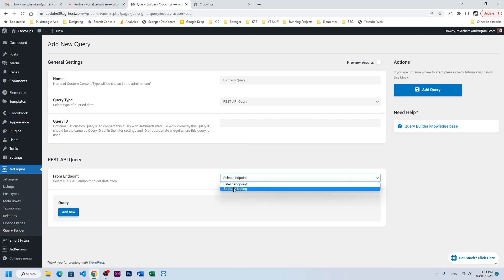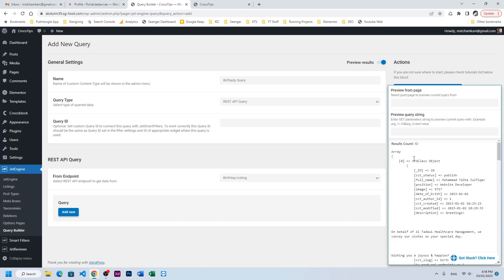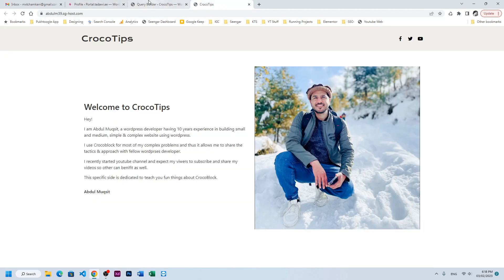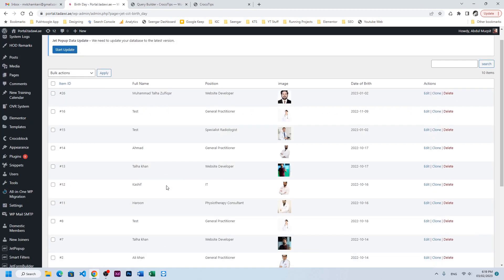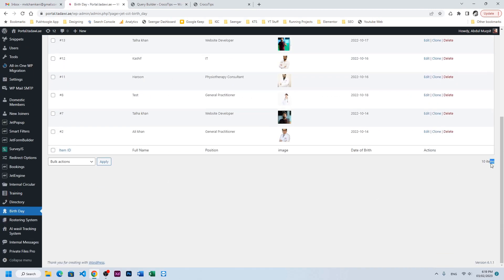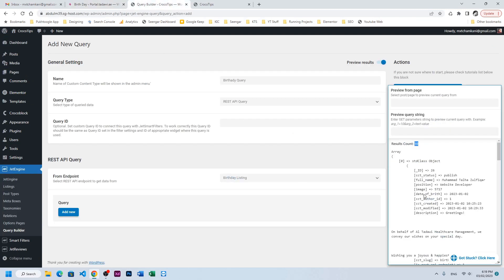In the query type, choose REST API Query and it will show us the endpoint. We'll choose birthday listing and let's check whether we are getting the information. We have 10 results here, and on the source website clicking on birthday also shows 10 items — so all the information is in the new website. Click Save.